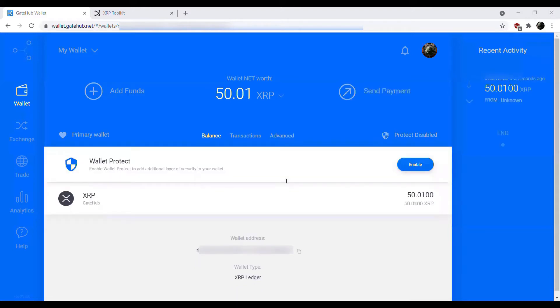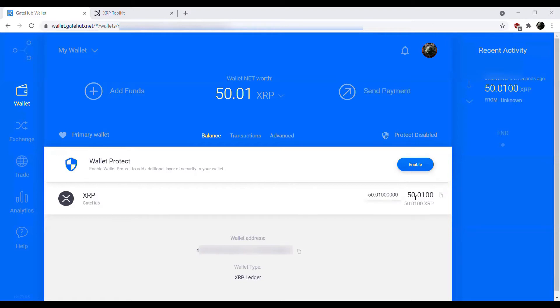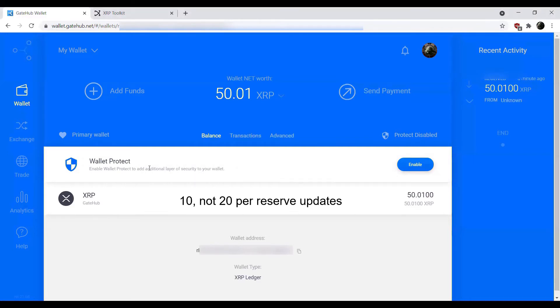We've activated our GateHub account. I'm just going to close out ZOM here. At this point you'll notice that we do have our XRP and we do have 50. Keep in mind 20 of that is reserved for the XRP ledger reserve.